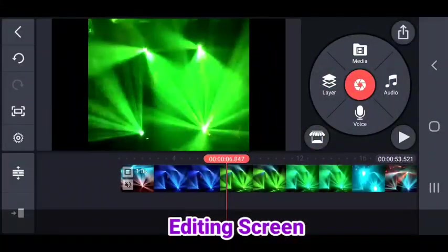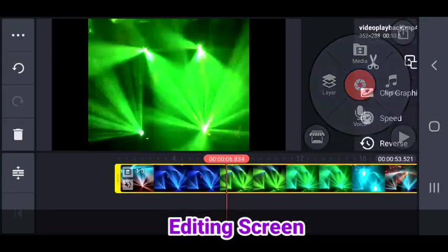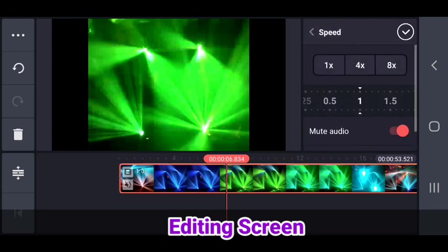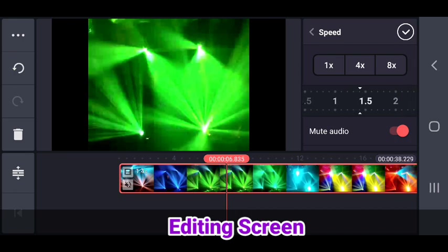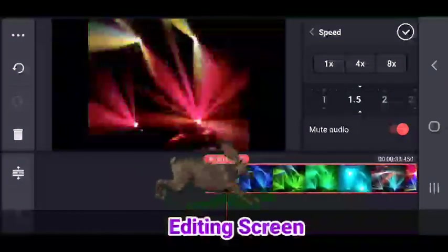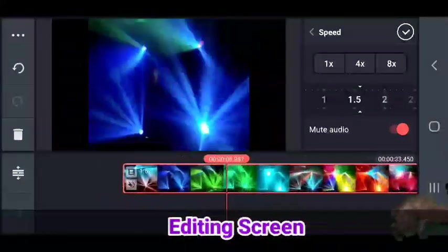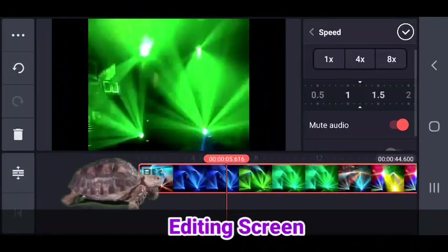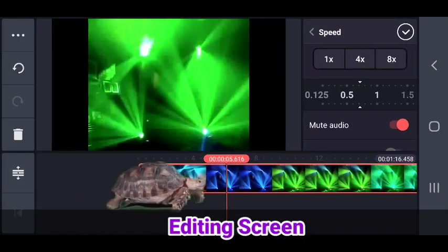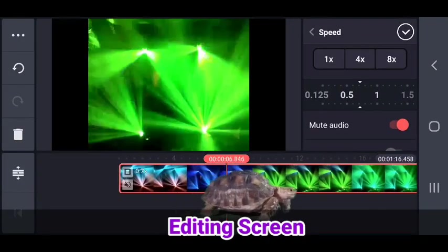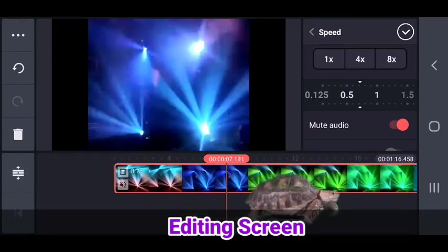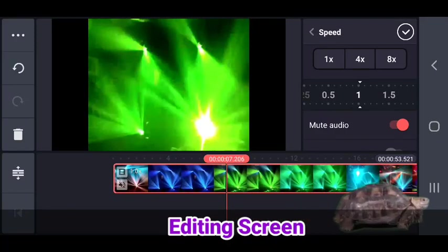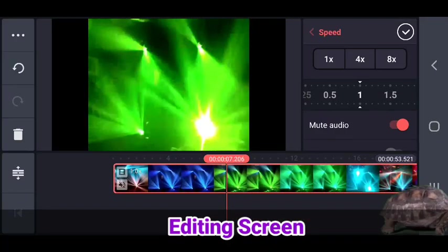The cool thing about this too is when I click the clip again, I can see speed so I can speed it up. So this way it goes a lot faster. I can slow it down. So it goes a lot slower or I can have the original again.